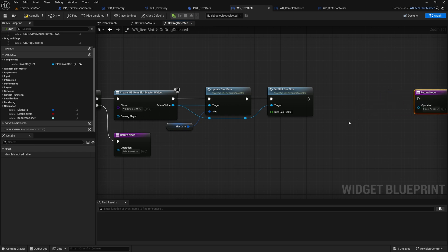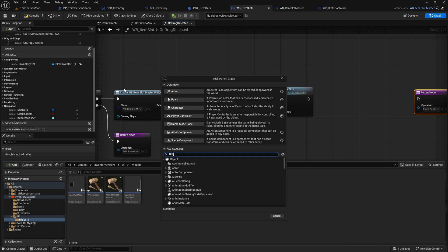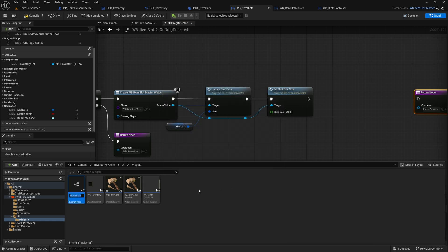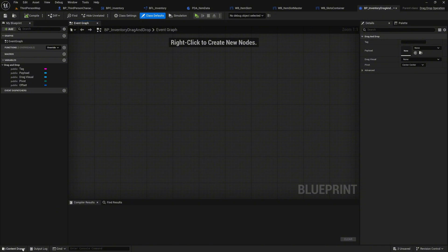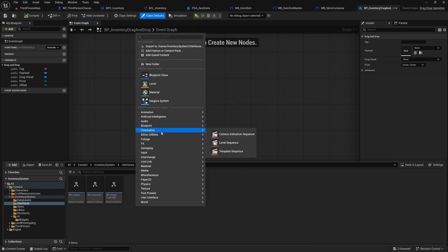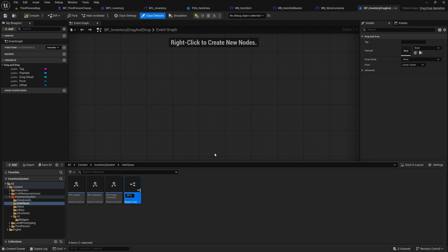Next we need to create a drag and drop operation. We'll do this via the content drawer. Right click in our widget folder and select blueprint class. At the bottom of all classes search for drag_and_drop_operation and select it. We name the file bp_inventory_drag_and_drop. Open it. Since we want to avoid casting objects, we will now create an interface for our drag and drop operation under the folder inventory system interfaces. We call the interface bpi_inventory_drag_item.